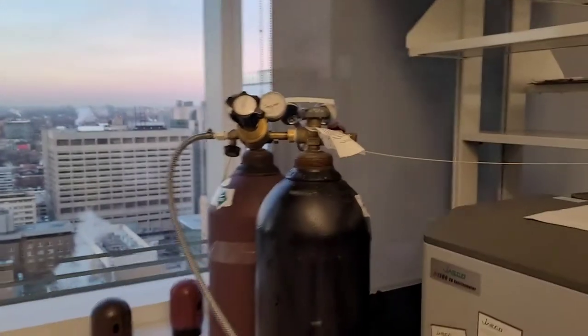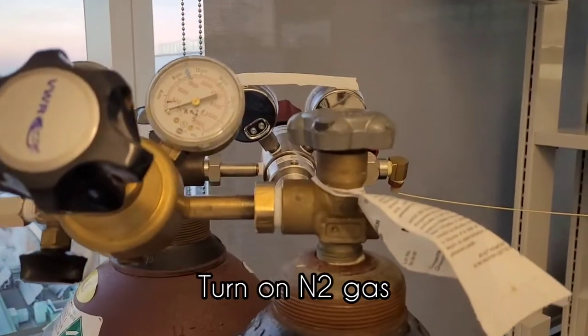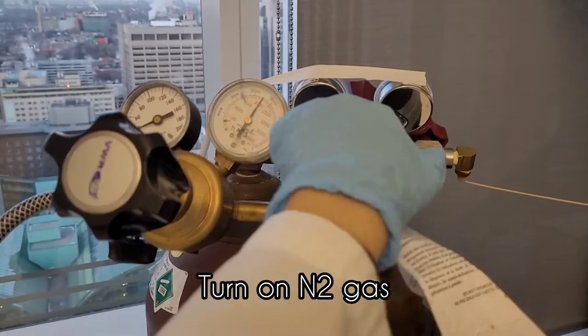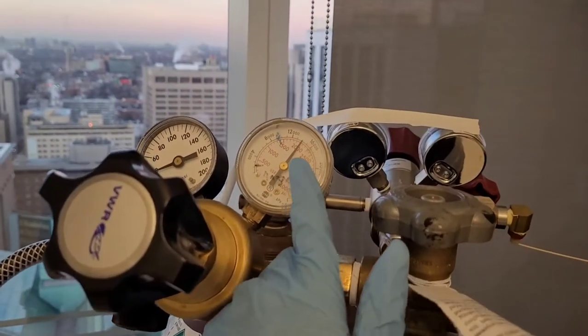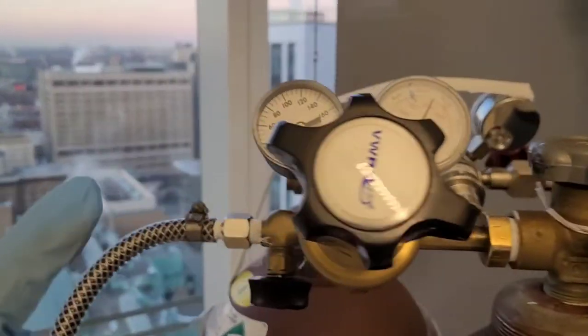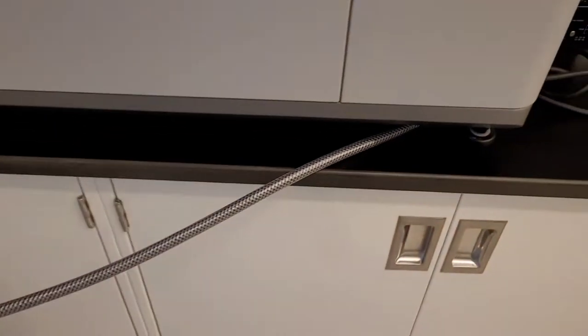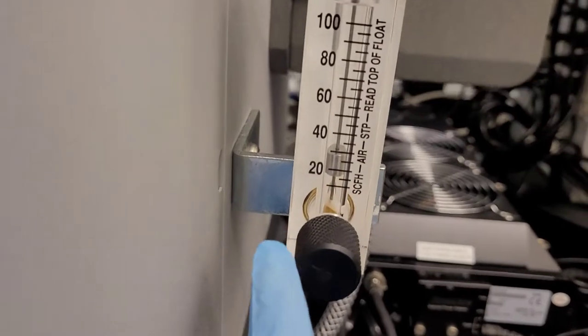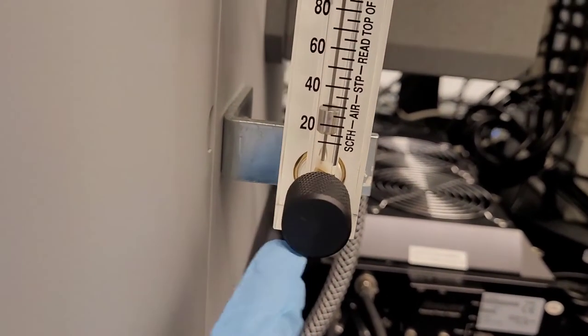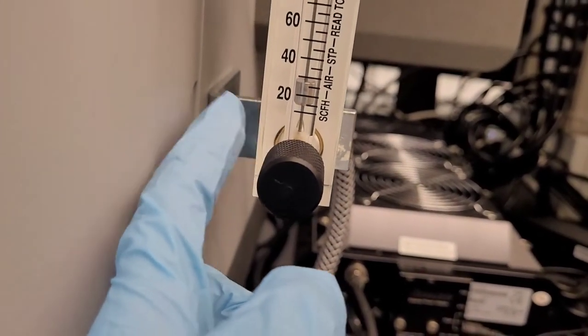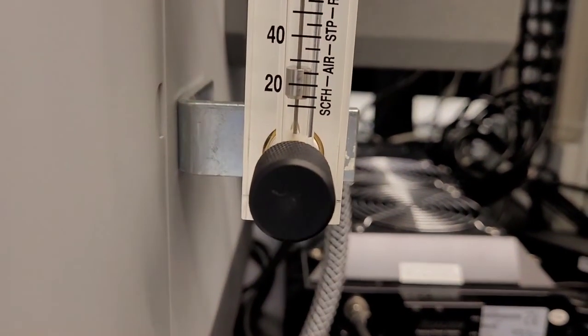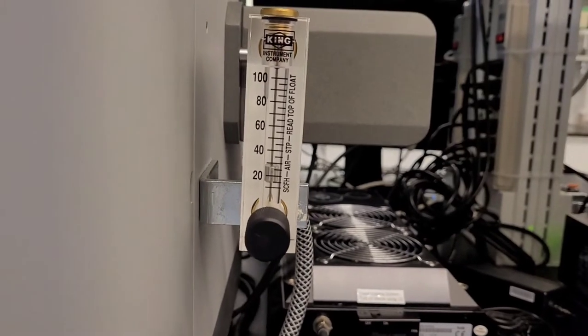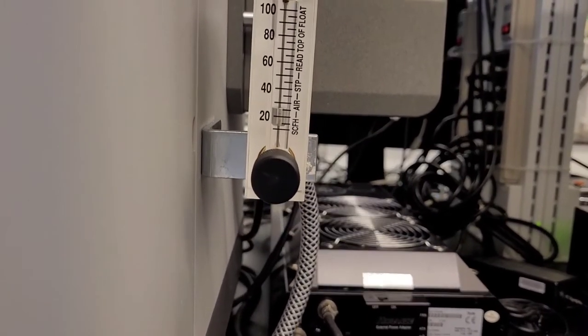So now the first thing that we have to do is turn on the nitrogen gas. And make sure that there is actually gas flowing because sometimes people will mess with these knobs and you won't get a flow read here. So make sure there is a flow and a level of 20 is good.